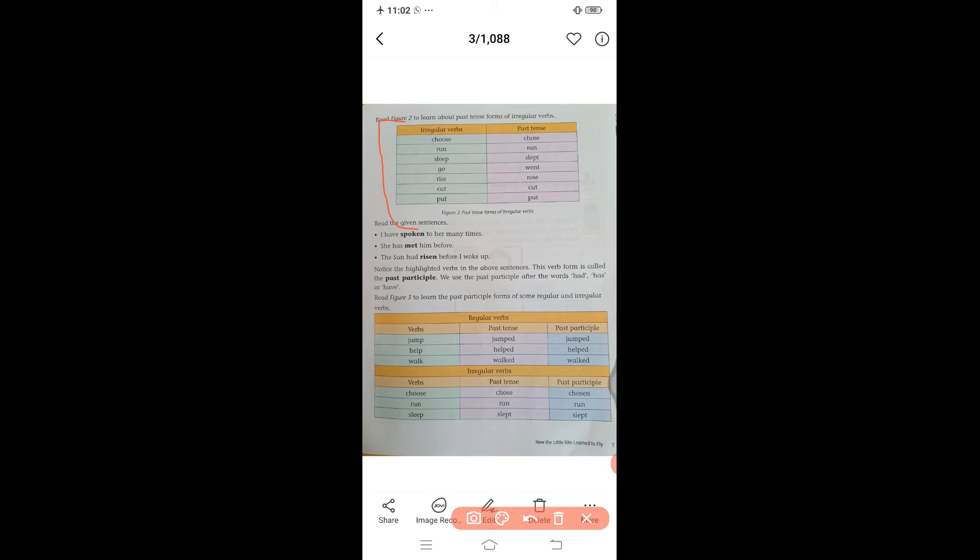Remember: irregular verbs don't end with '-ed' in past tense. Regular verbs must end with '-ed.' Keep these rules clear.